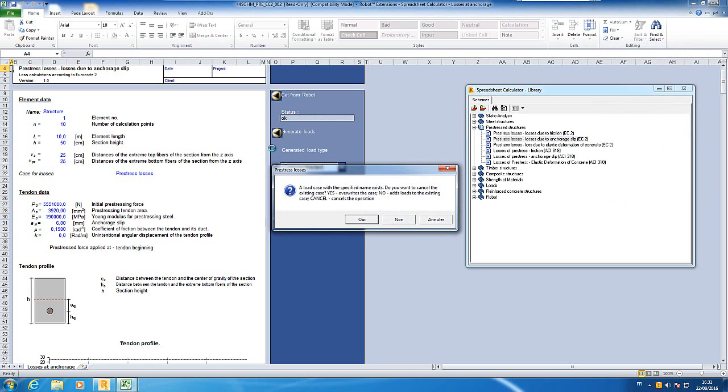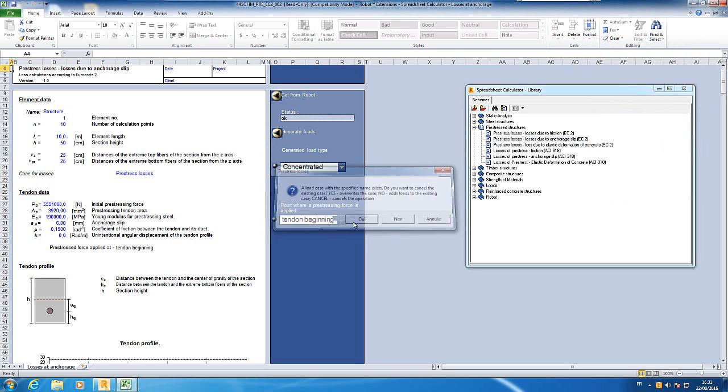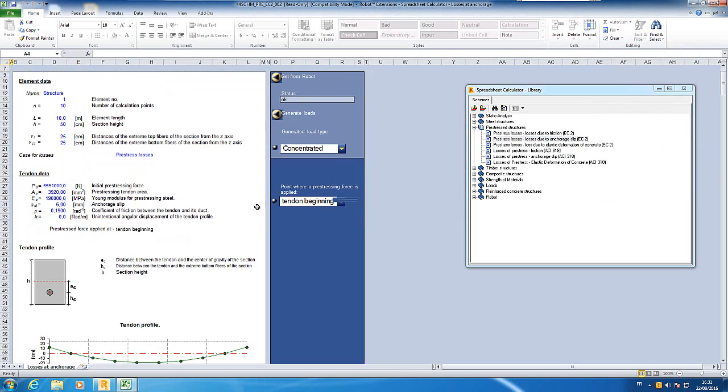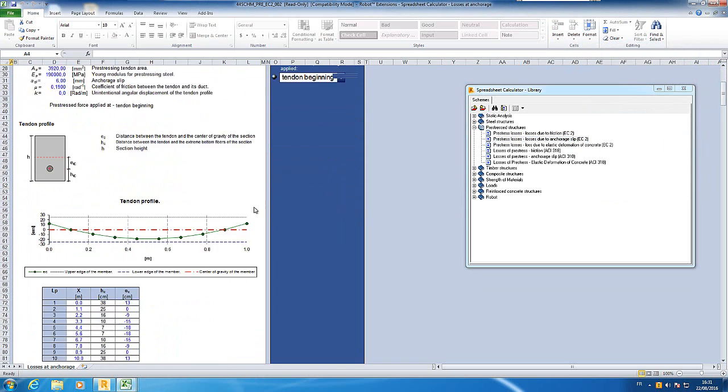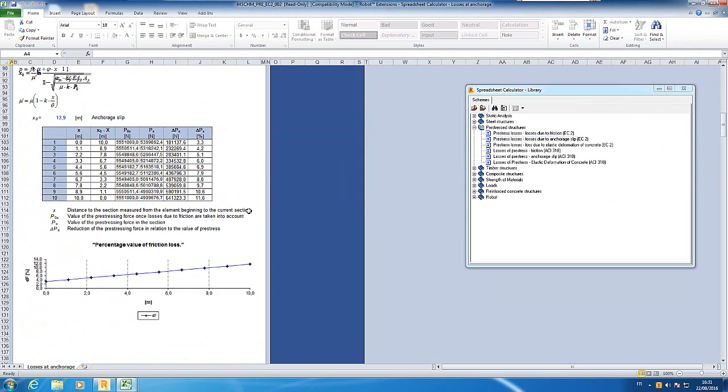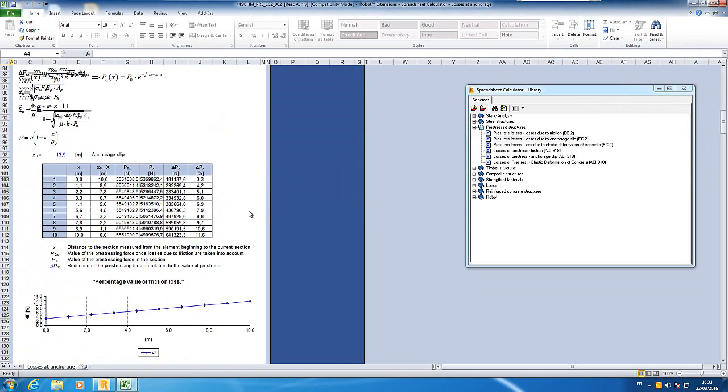And generate loads. Here you have the formula what is done.